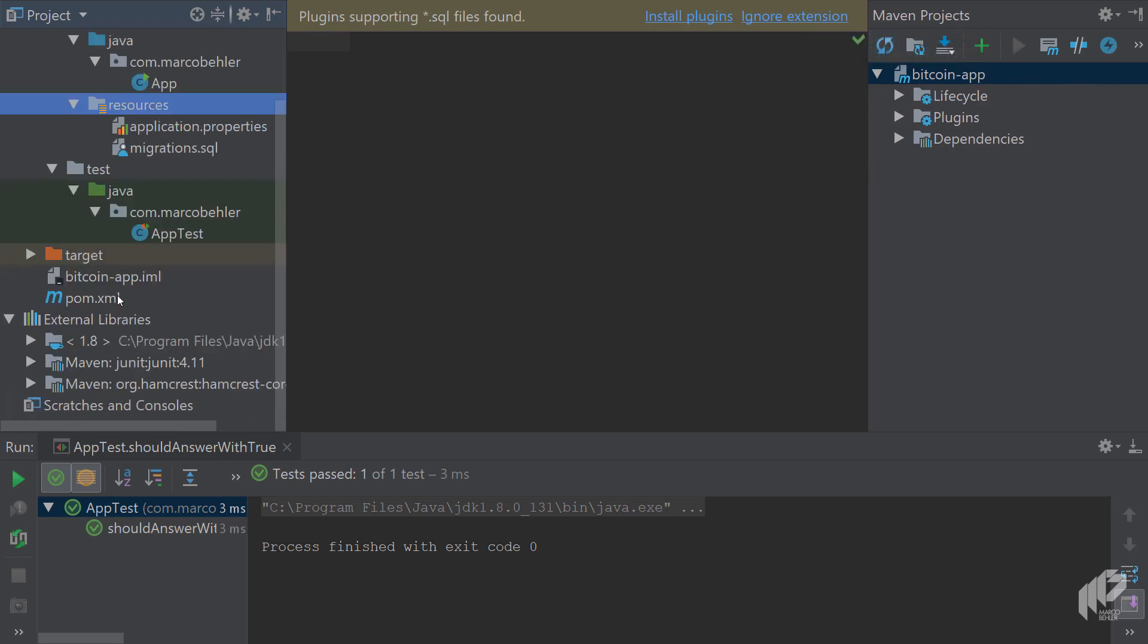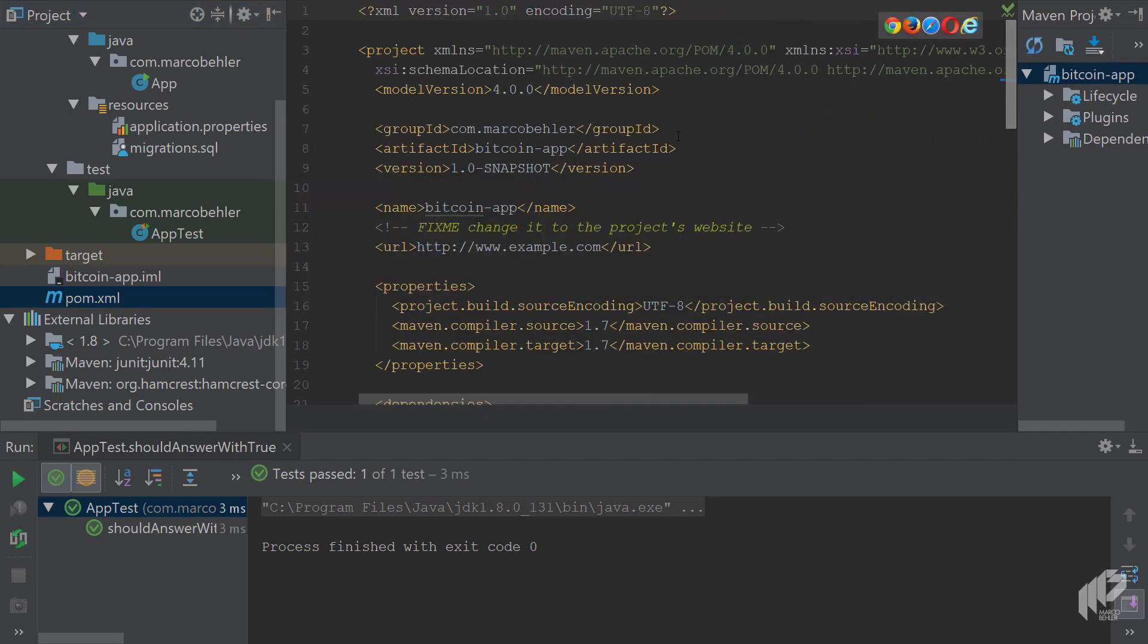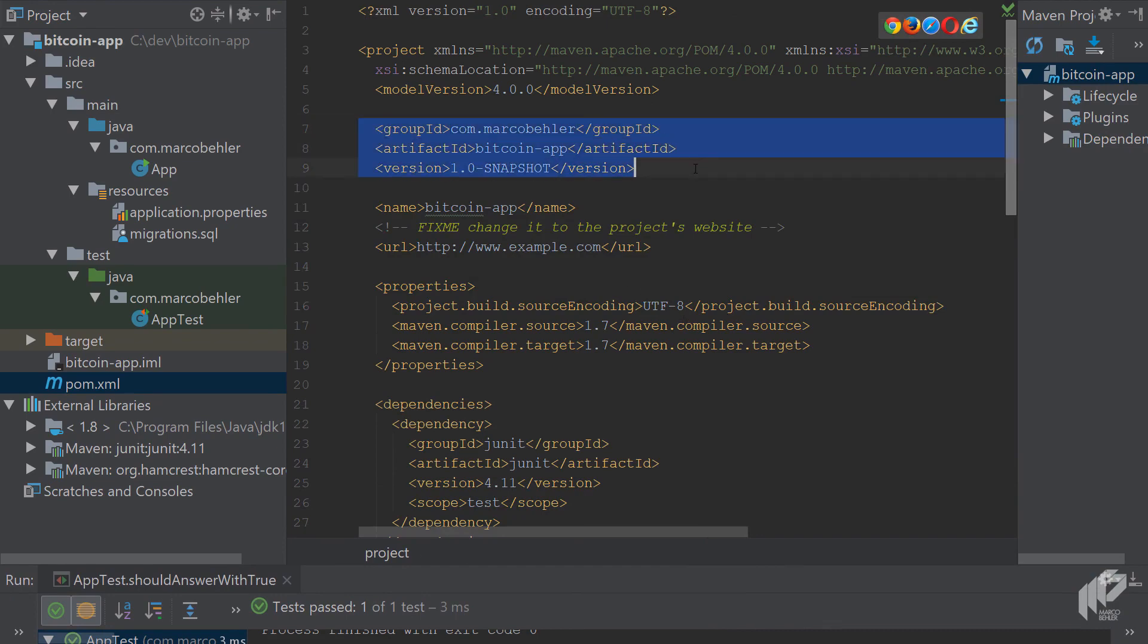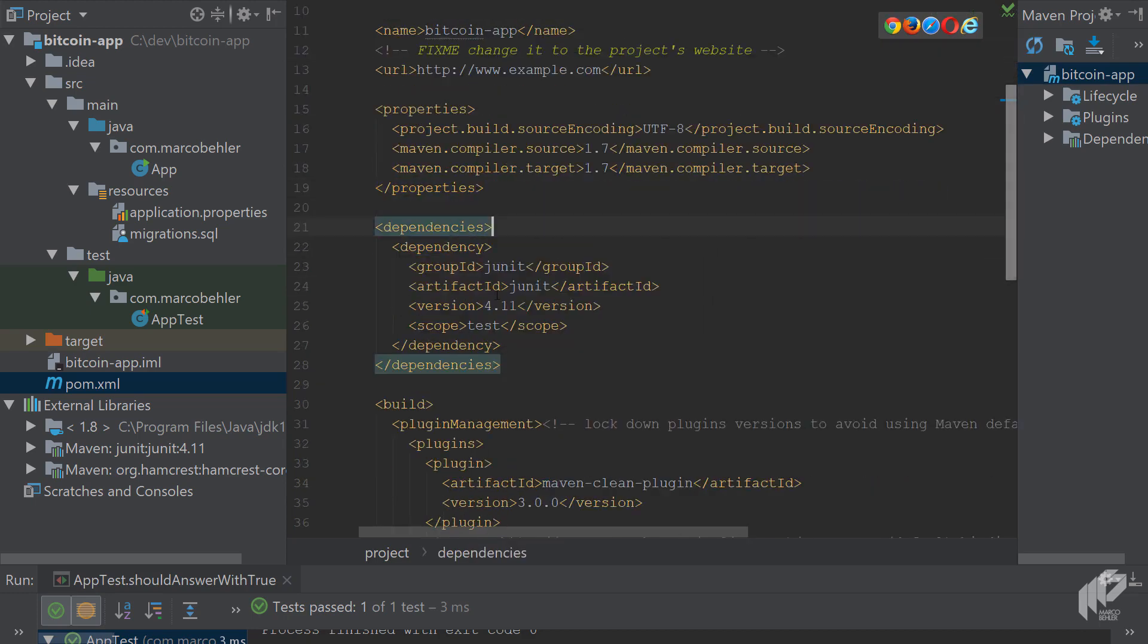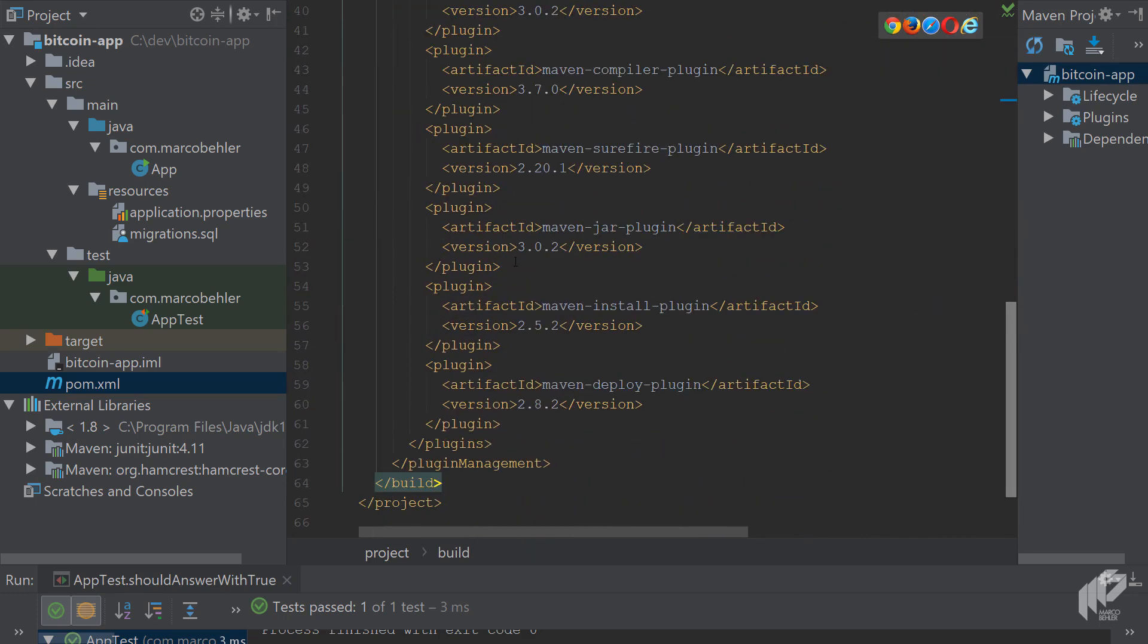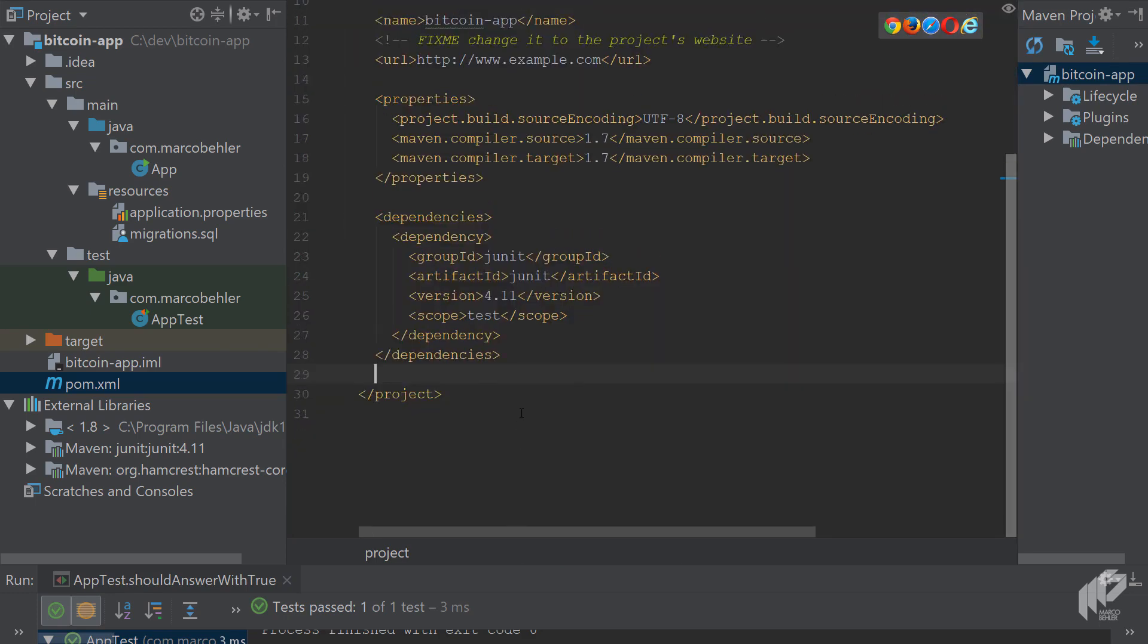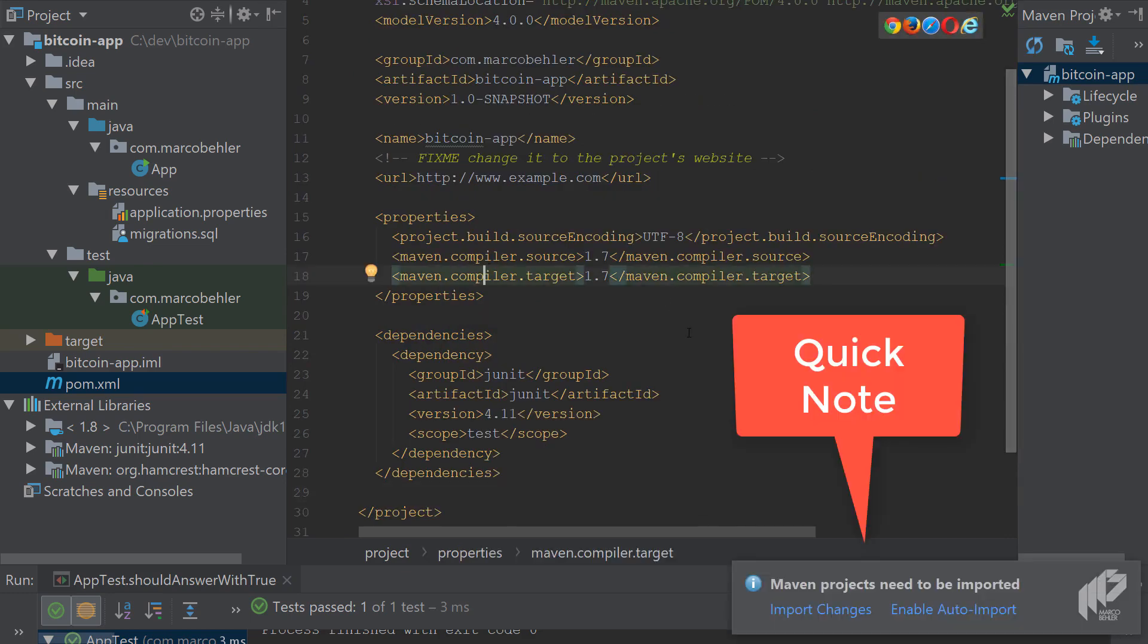When you open up the POMXML file, let's have a closer look at a very clean POMXML file. You'll see the group ID, artifact ID, version—that's the ones you put in. Then you've got a property section and the dependency section, and also a build section. Actually, I'll remove that because for beginners it doesn't make too much sense to talk about that now. But another quick note: whenever you change something in the POMXML file, you'll see that idea prompts you.